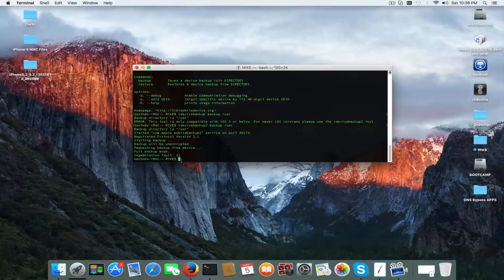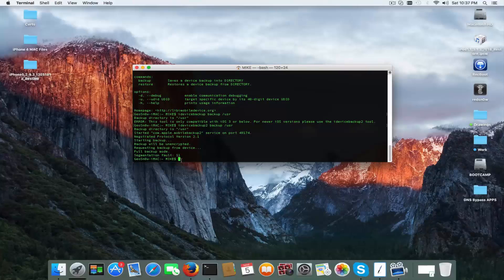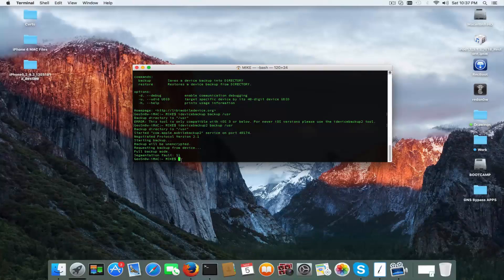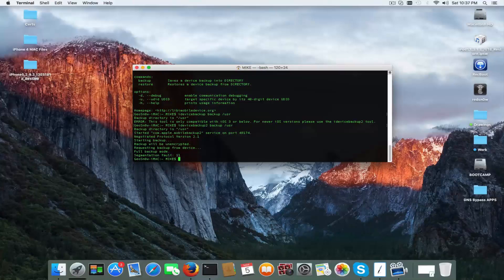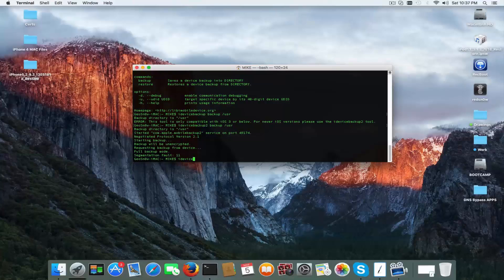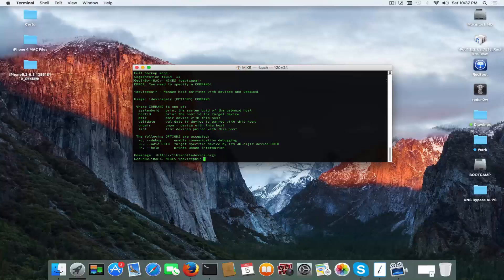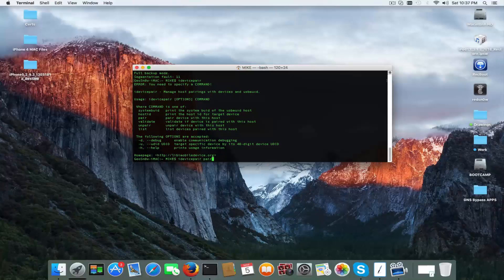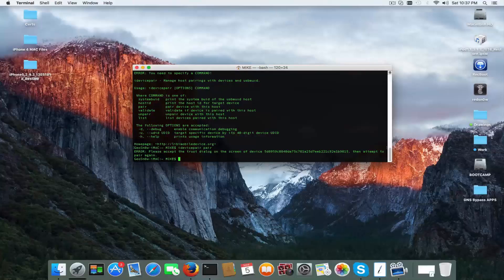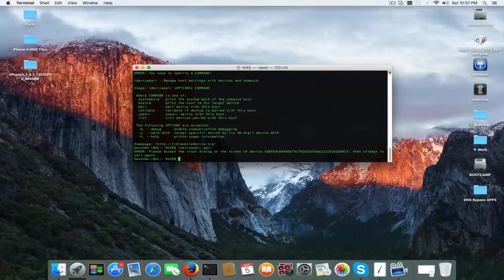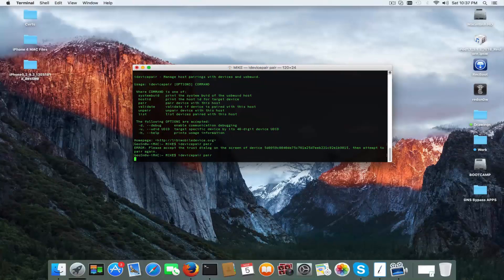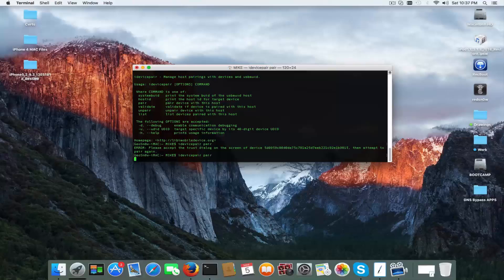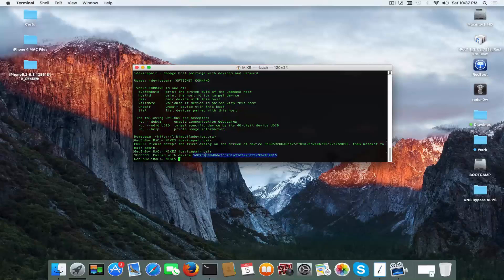I'm not going to do so because the phone is still broken. Another thing I can use probably is idevicepair. Please accept the trust dialogue on your screen of the device then attempt to pair again. Trust. Trying again after I tapped trust. Success, paired with device. And this is the unique device ID, UDID.